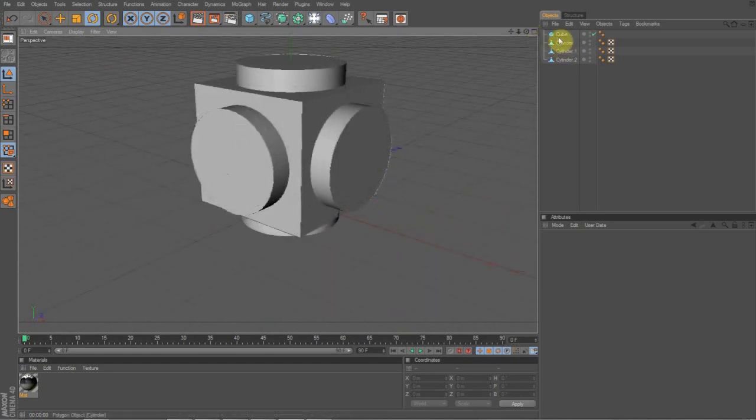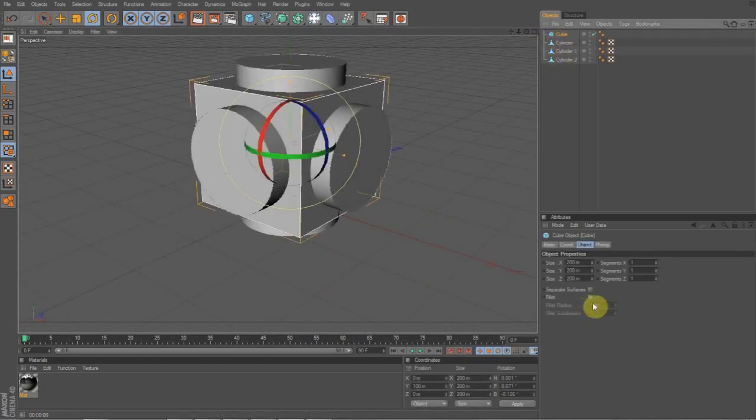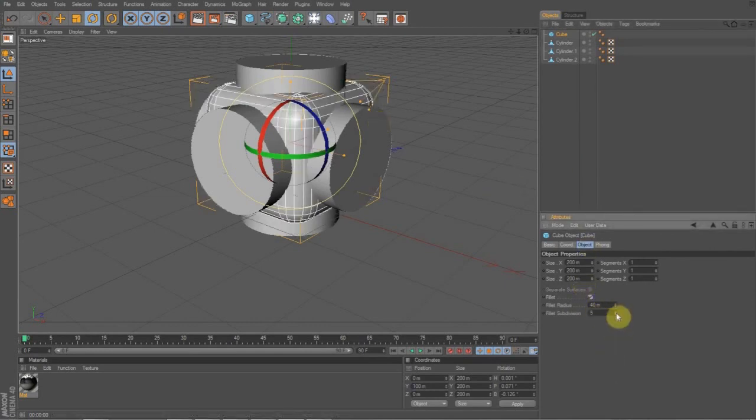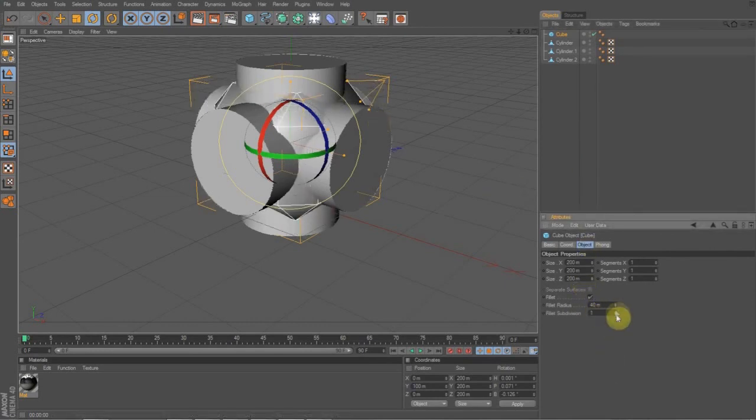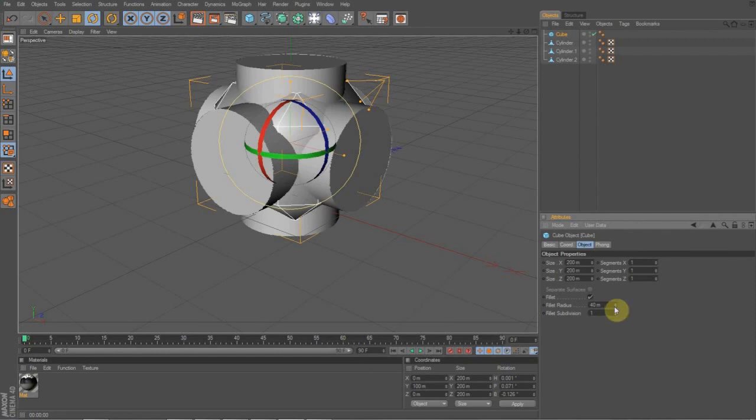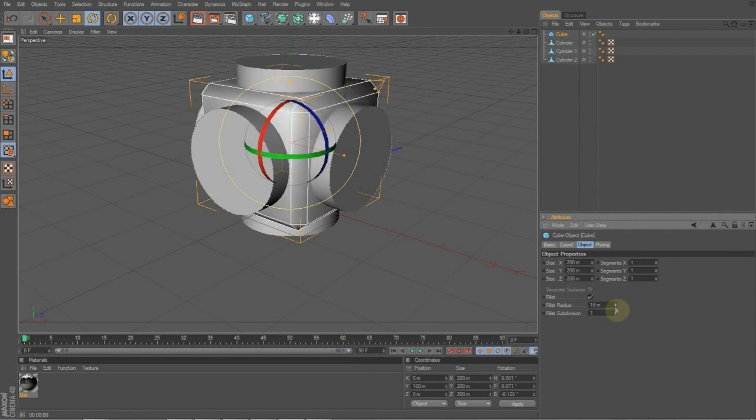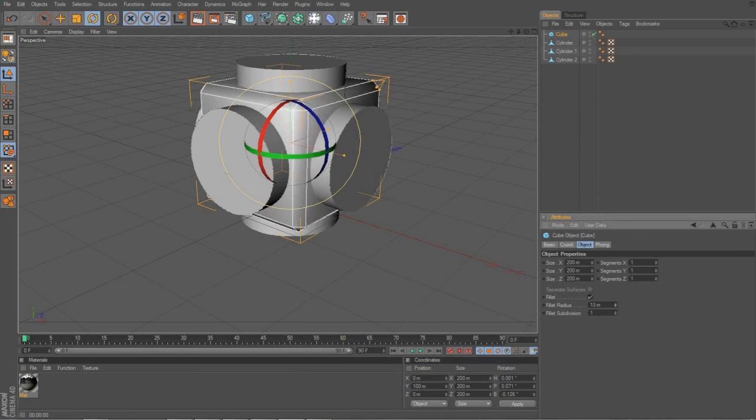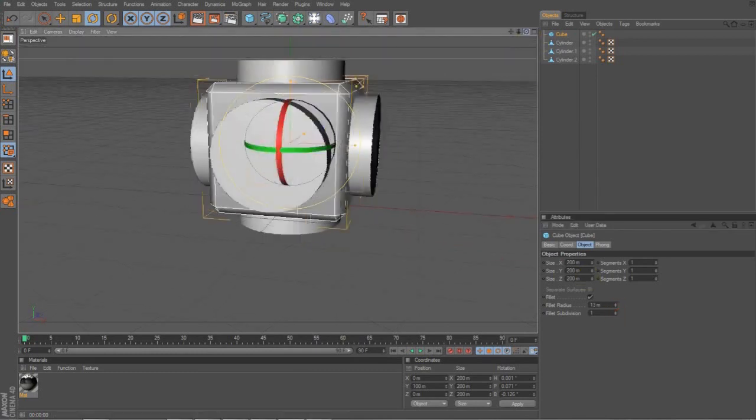First, what you're going to do, actually, with the cube, I forgot, is you want to go to the cube and go to fillet. And you're going to want to put the subdivision down to 1 and the radius down to about 16. Even 13, I think. Yeah, 13 is a nicer one. You want to put it down to about 13.